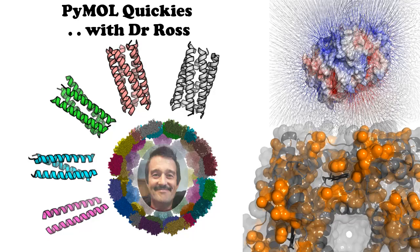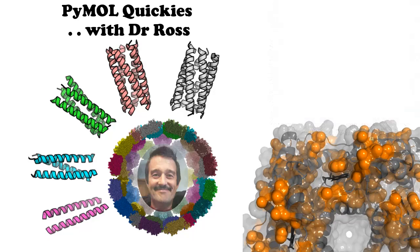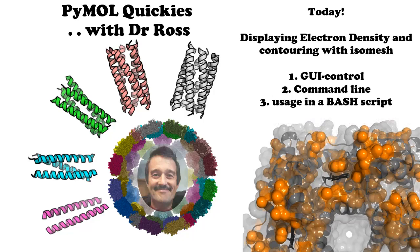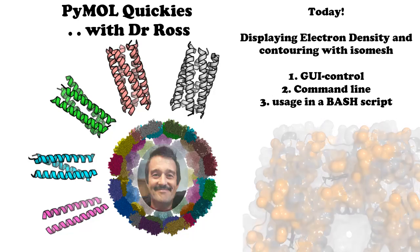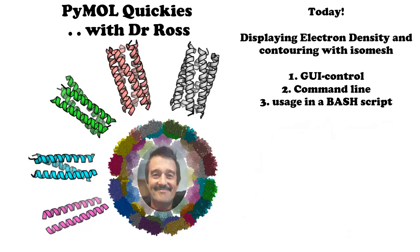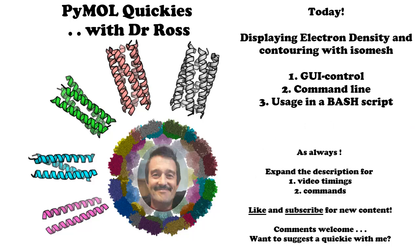Hello and welcome to another Pymol Quickie with me, Dr Ross. Today we will look at how to display electron density in Pymol using both the GUI and the command line. As always you can expand the description for the video timings and the list of commands, and please like and subscribe for new content.